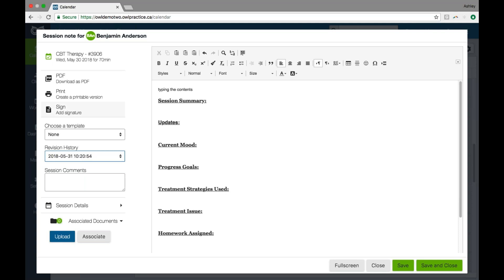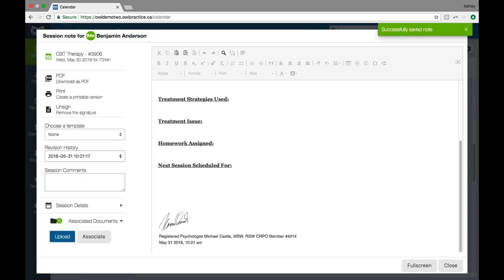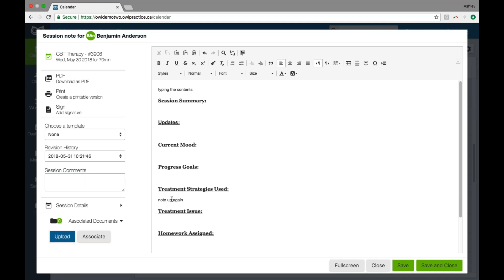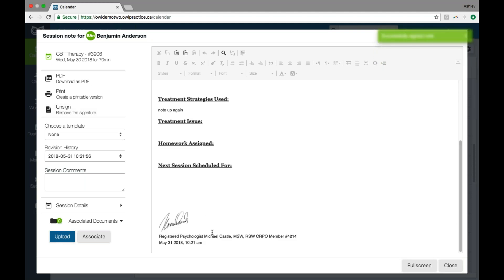Once you're finished writing the note, we give you the option to sign it. You can click the sign button and it'll automatically apply your digital signature to the note with your credentials and a date and time stamp. Once you've done this, you signify that the note is complete and that no more edits can be made. If you did need to make a change to a note that's already been signed, you can unsign the note, but doing so will remove that date and timestamp from the original signing. You can then type more details, save those, and reapply your signature. For compliance reasons, we don't allow backdating of the signature.